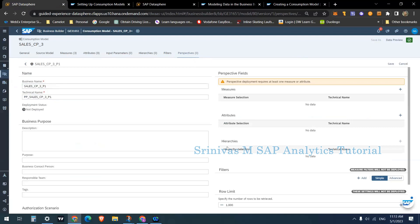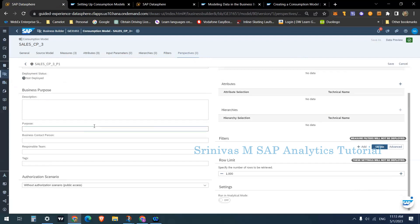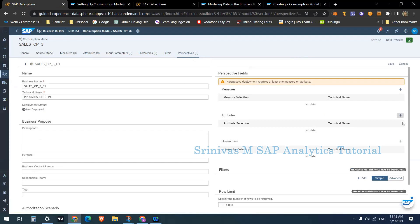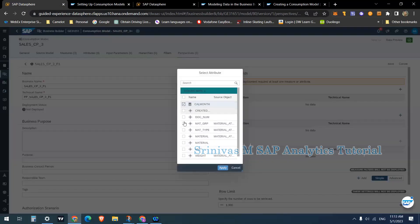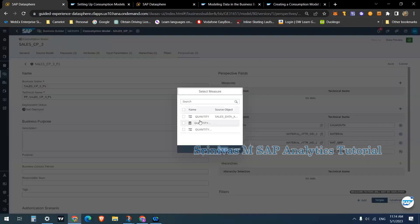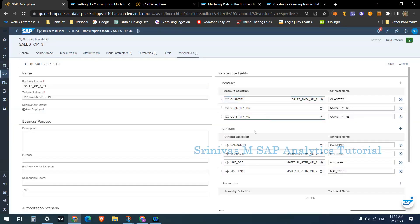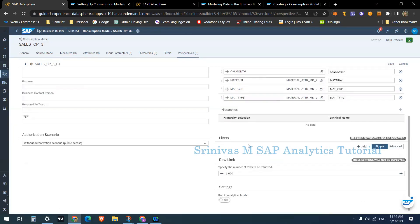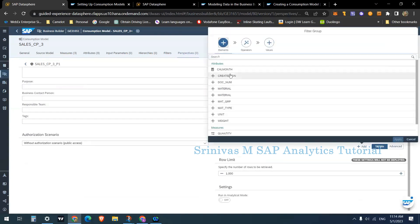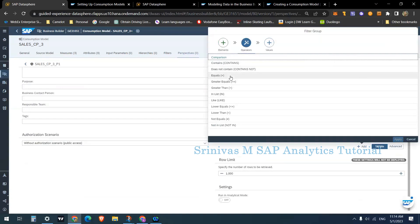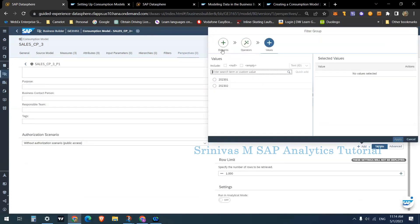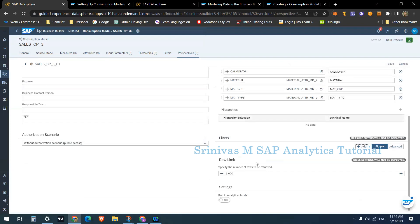In the perspective there are sections: Measures, Attributes, Hierarchies, Filters, Limit, and Authorization Scenario. By clicking the attributes plus symbol I can add required attributes — for example Cal Month, Material, Material Type, and Material Group. From the measures section I can add all or only required key figures. If hierarchies are available I can add them. I can also add filters — for example on Cal Month with an equal-to operator and selected values.